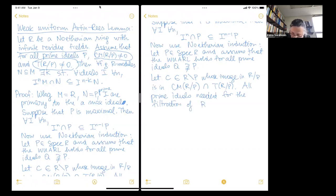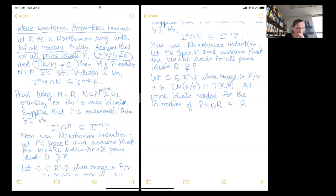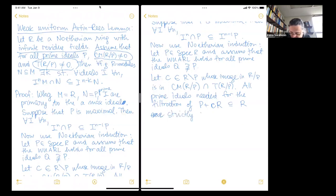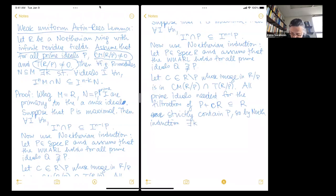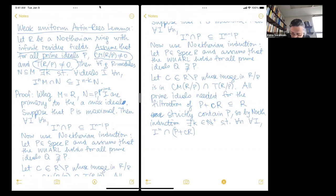We have the submodule p + cR, which is a submodule of R. If we take a prime filtration of this, all of the prime ideals needed are strictly contained in p. By Noetherian induction, there exists a positive integer k such that for all integers n and all ideals i, i^n intersected with p + cR is contained in i^(n−k) times (p + cR).